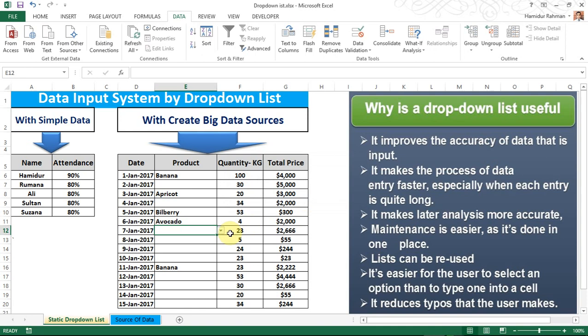So by using a drop-down list, you can easily input your data from selected types, which saves time. Thank you viewers for watching. Please subscribe to my channel for more videos. Thank you.